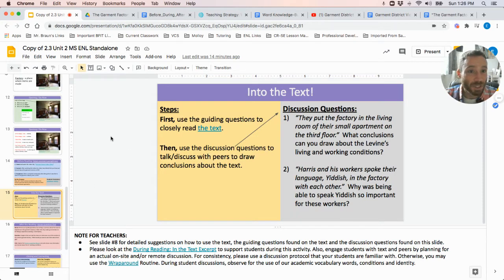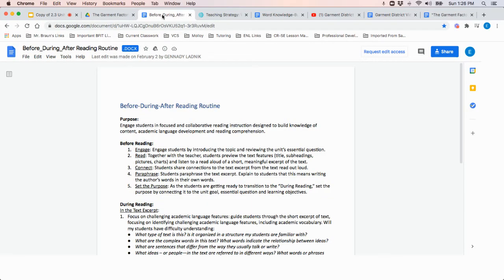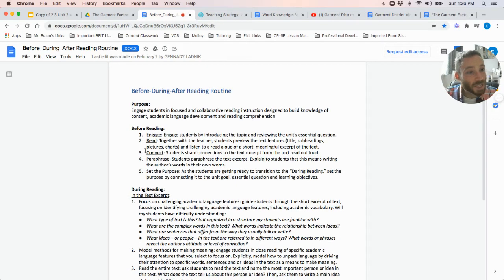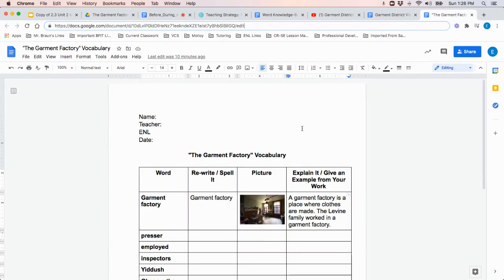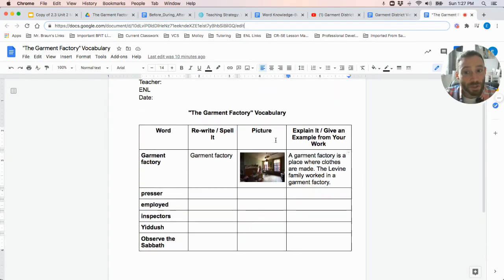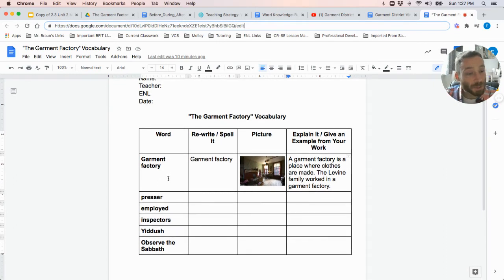Students will then be reading a short text called 'The Garment Factory' and answering some discussion questions. Today's text focuses highly on vocabulary words, so this is an excellent text to use to teach students vocabulary. Teachers can set up a vocabulary chart where students would take the vocabulary words that have been bolded in the text, rewrite them, practice pronouncing and spelling them, insert a picture they could find online, as well as explain it or give an example of where they may have seen the word previously.